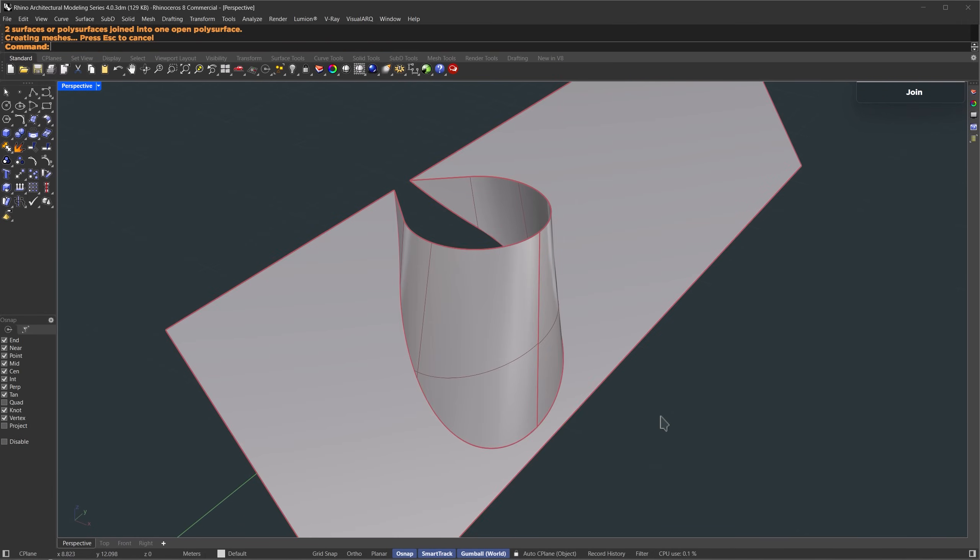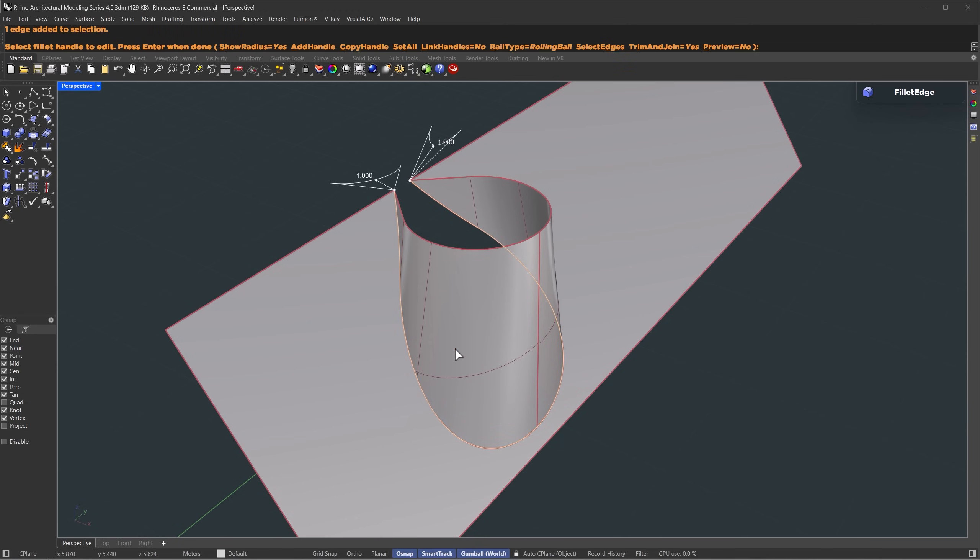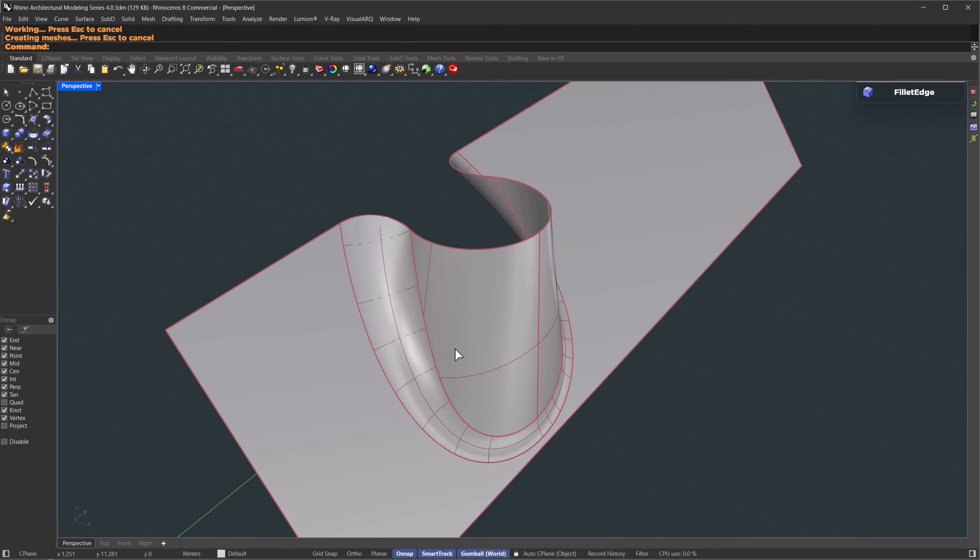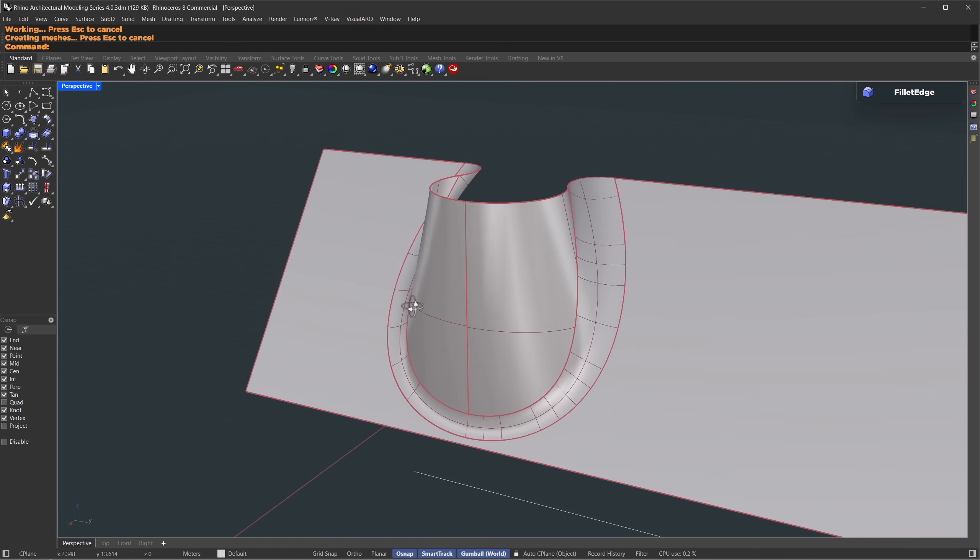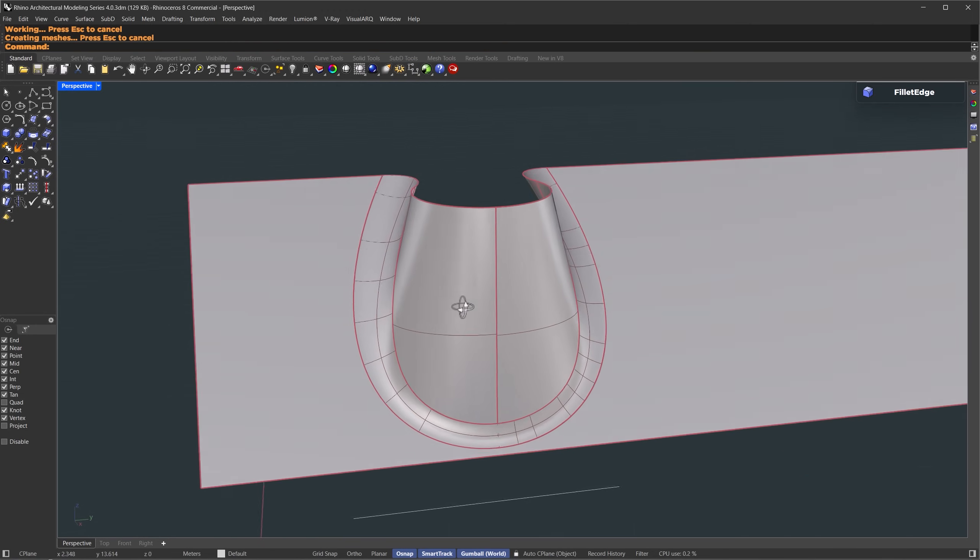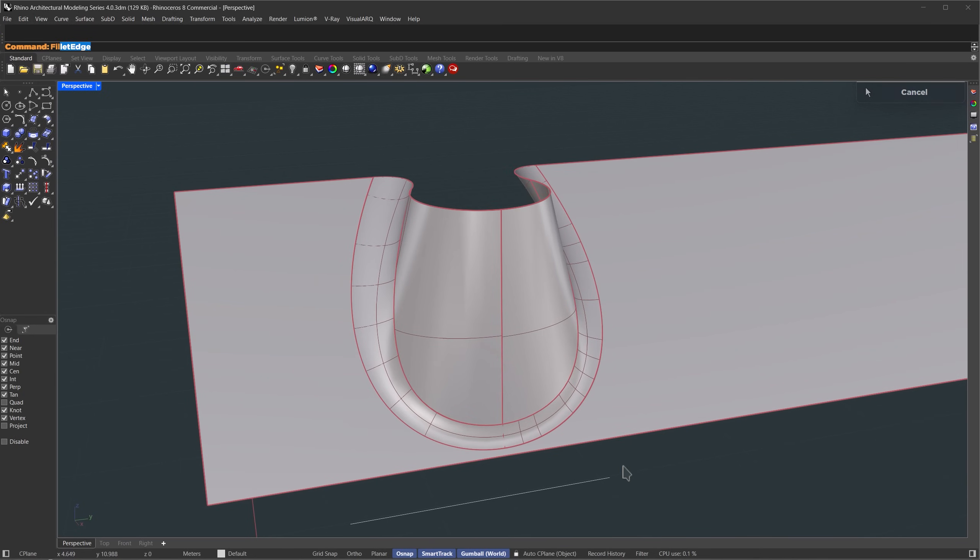Now, let's smooth out the edge where the two surfaces meet. We'll use the fillet edge command. Just double click to select the entire edge loop, then press enter to see the initial result. That's what it looks like by default. Now we can adjust the radius, maybe make it smaller at the top and a bit larger near the base.